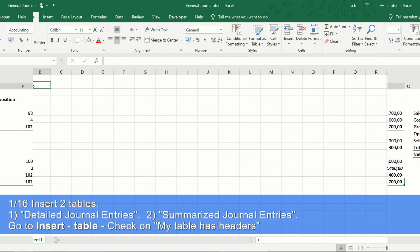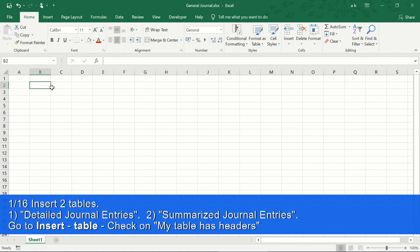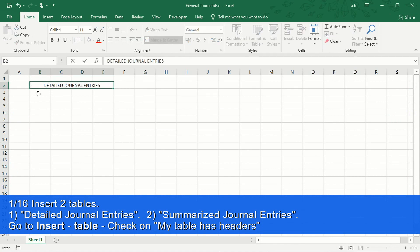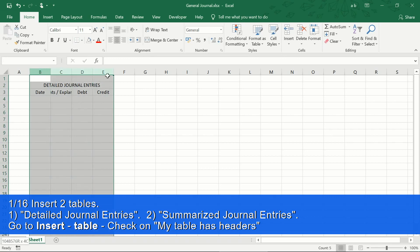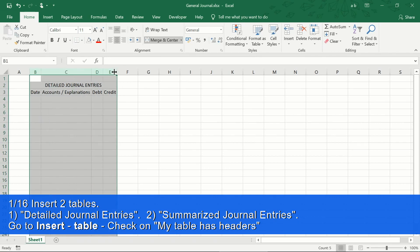First, we will select from cell B2 to E2 and merge the cells. Then we adjust the size of the columns. Here we will make our journal entries book.